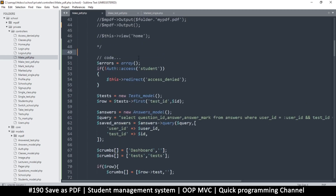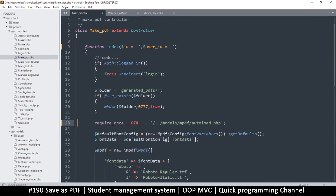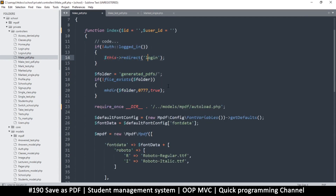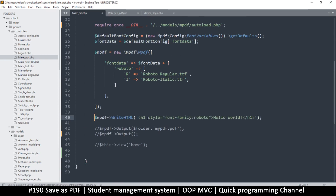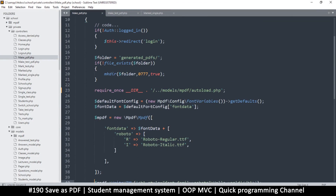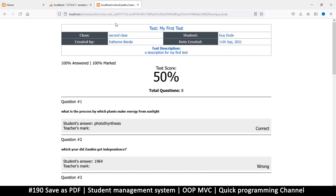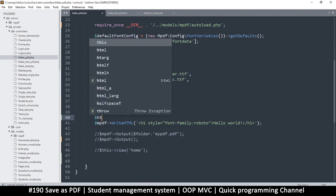Now I go back to make_PDF, the general controller, and remove everything below the folder-creation and login-check block. Then I'll write the PDF. For this to work I need the test ID and user ID, so I'll copy those from the URL and add them directly for now.